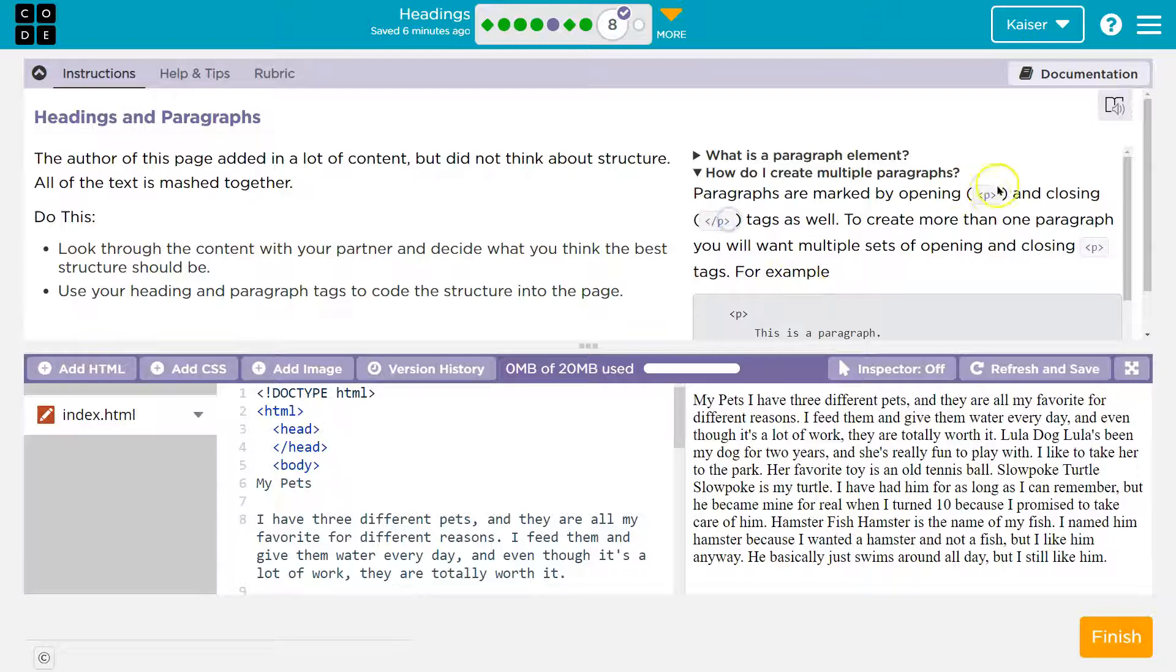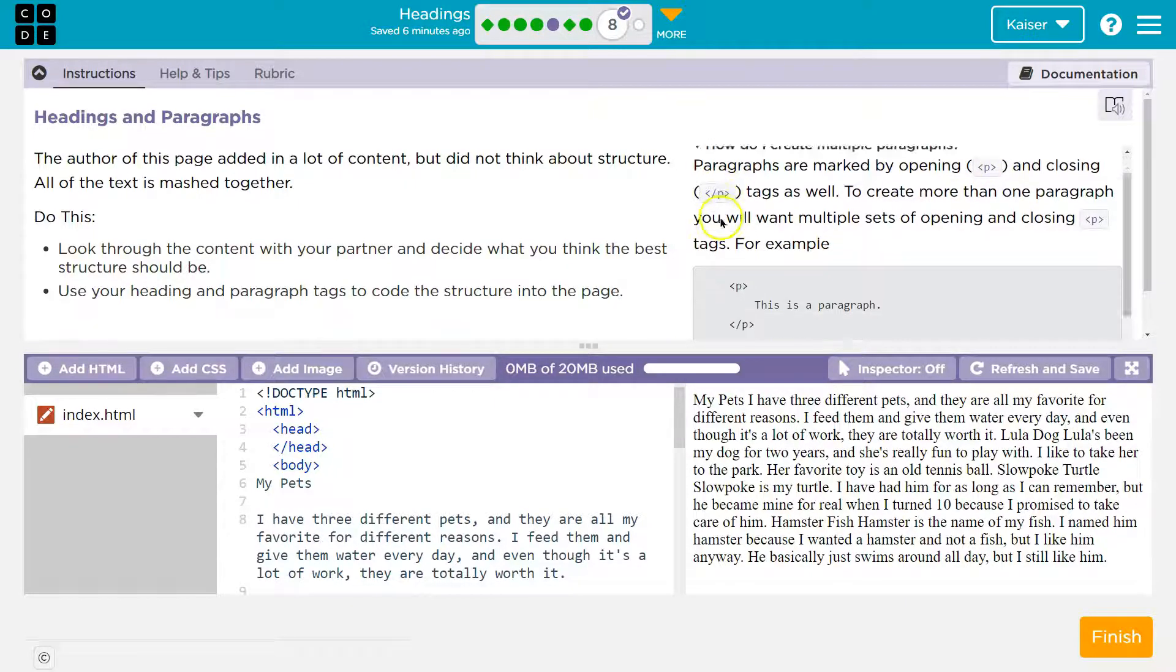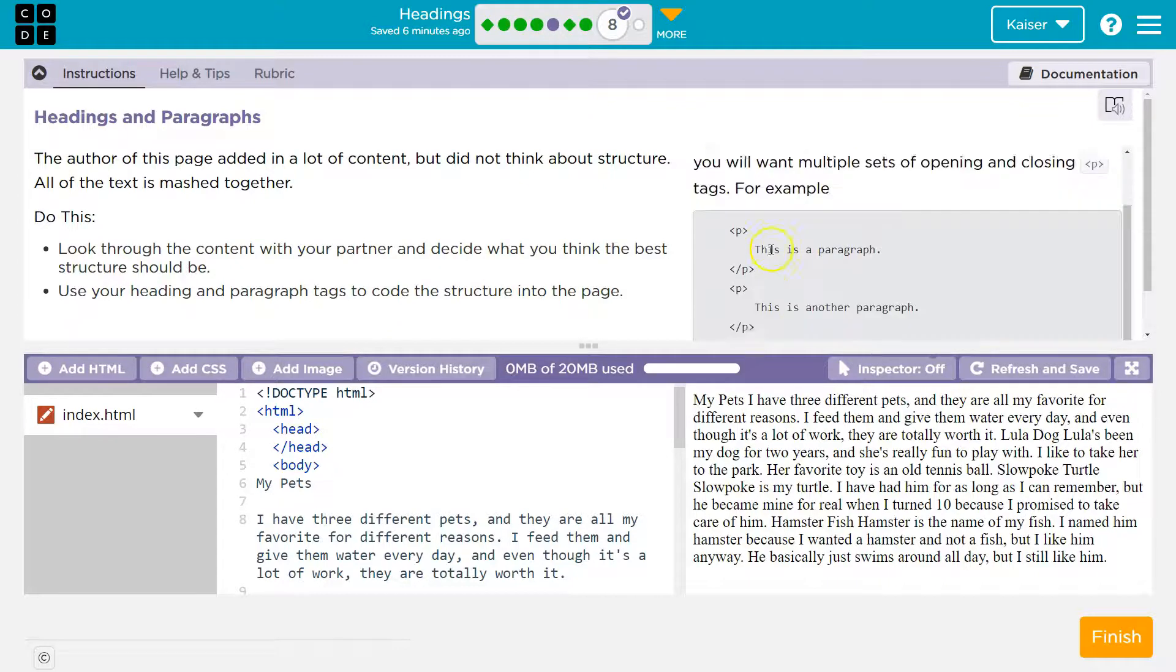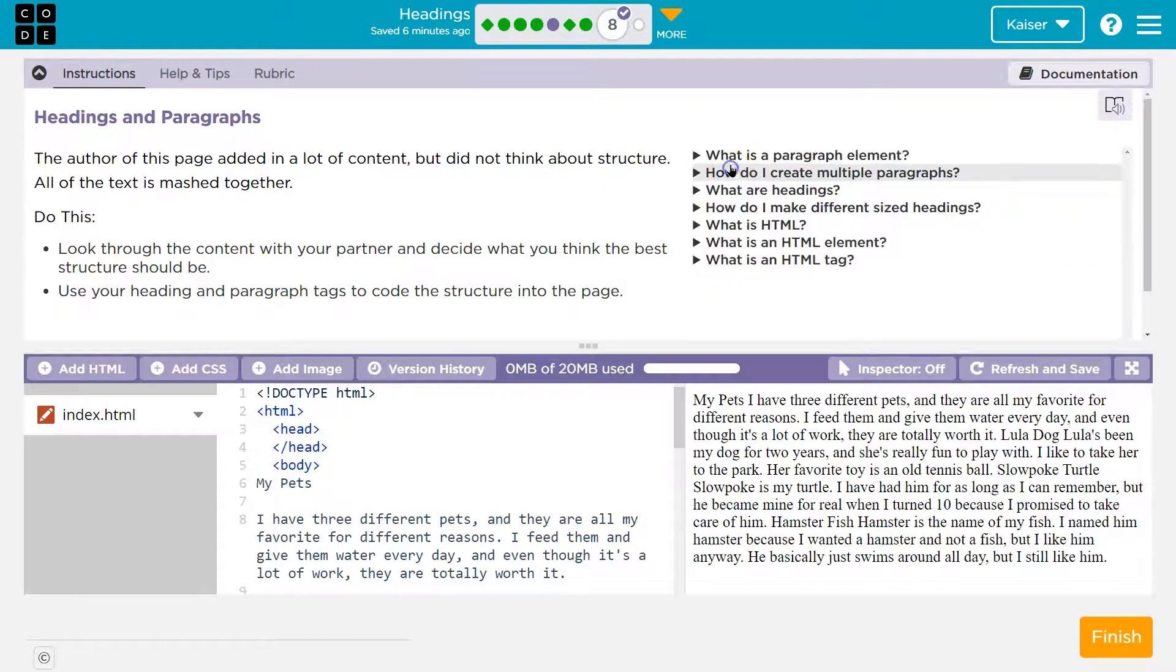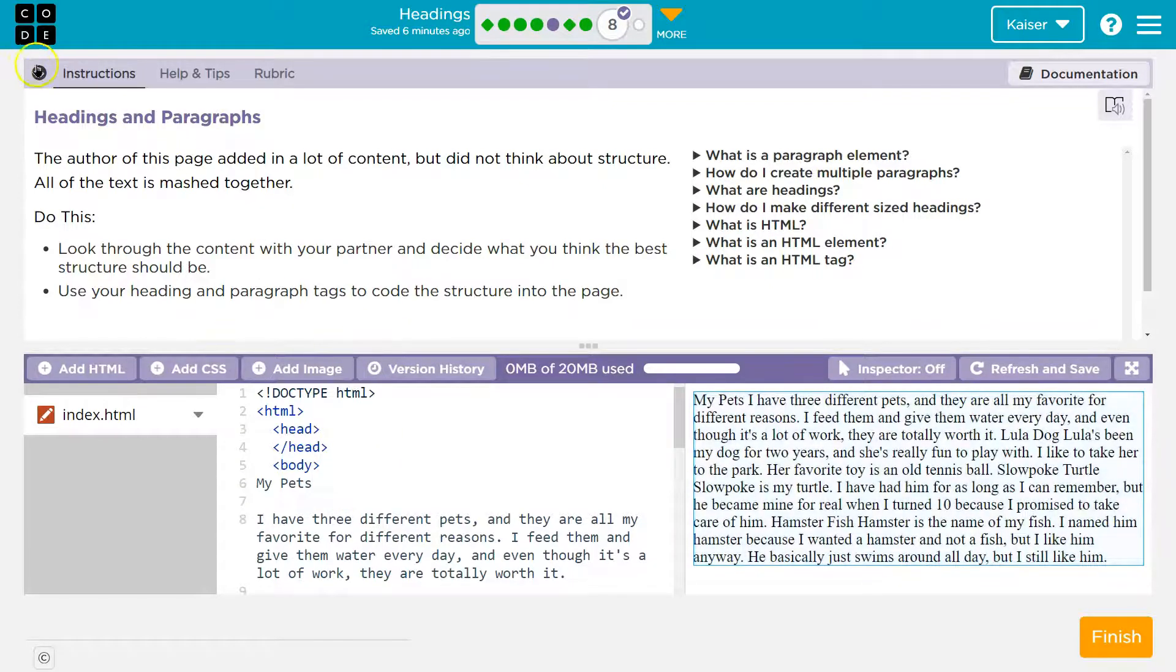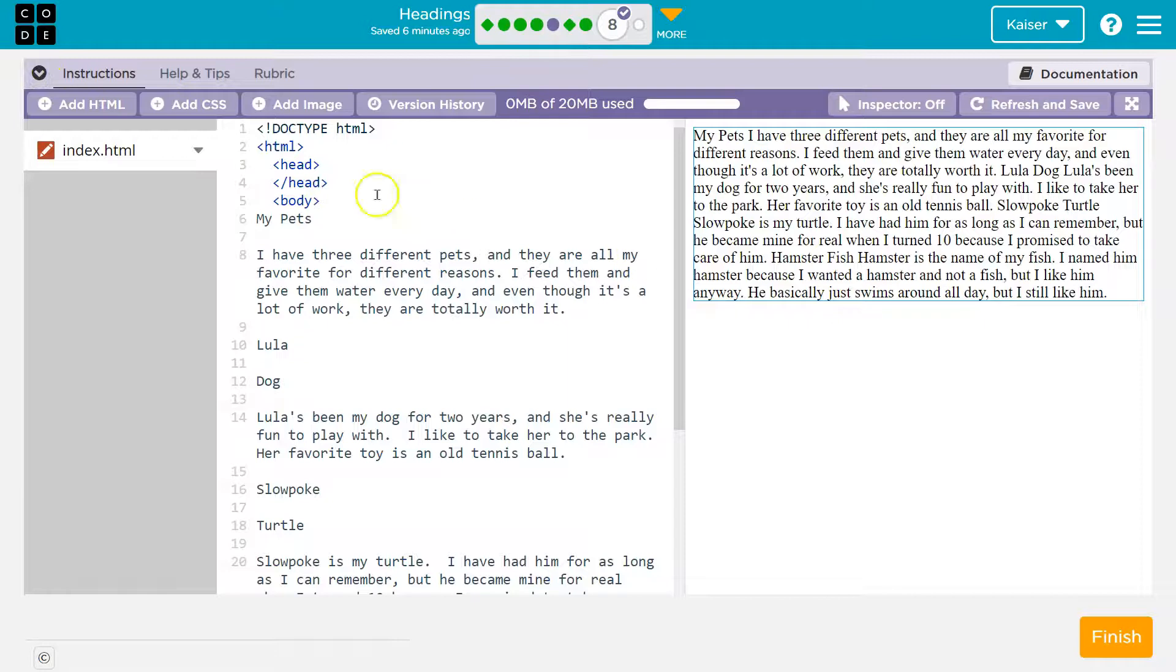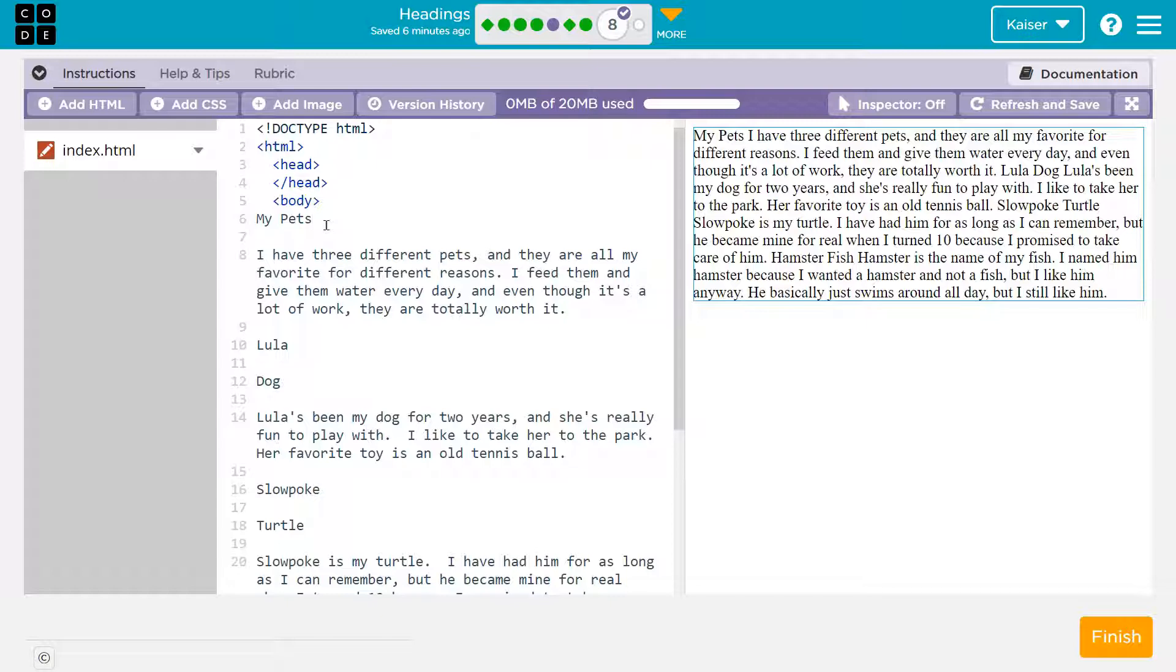So this tells the computer, hey, I'm starting a paragraph. This slash thingy says, hey, this is where my paragraph tag is actually ending. Alright, so let's get going here. It looks like with this being at the top, it's probably the main title of a page, right? And if it's the main thing, we would want to go with the biggest heading size.